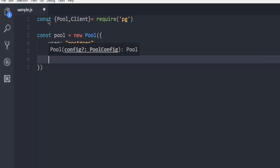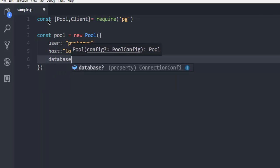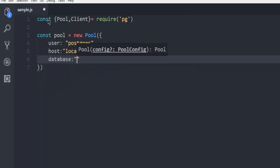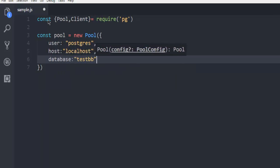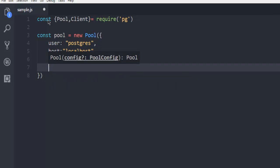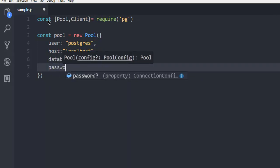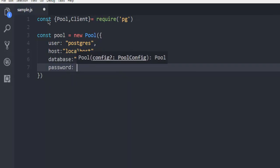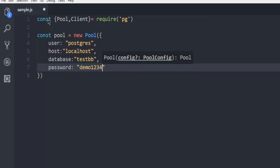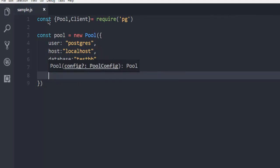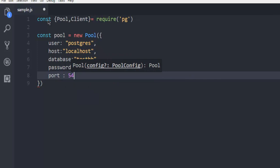Then you can specify database, which is going to be testdb for me. Then password, which is going to be demo1234. Then port is going to be 5432.